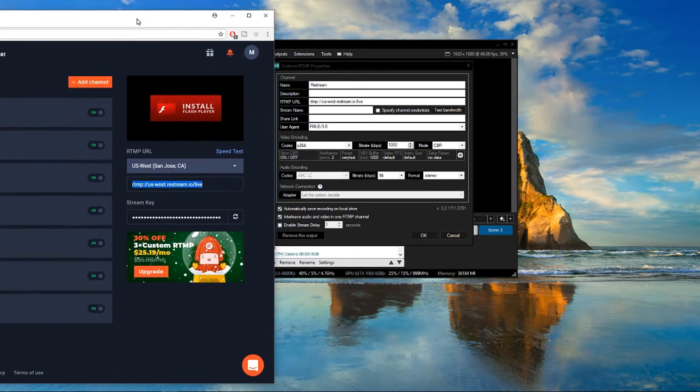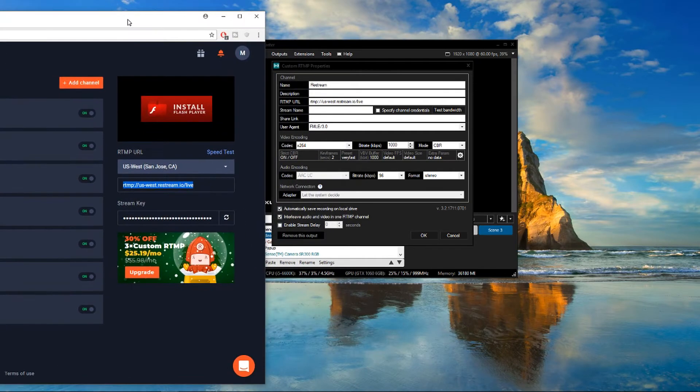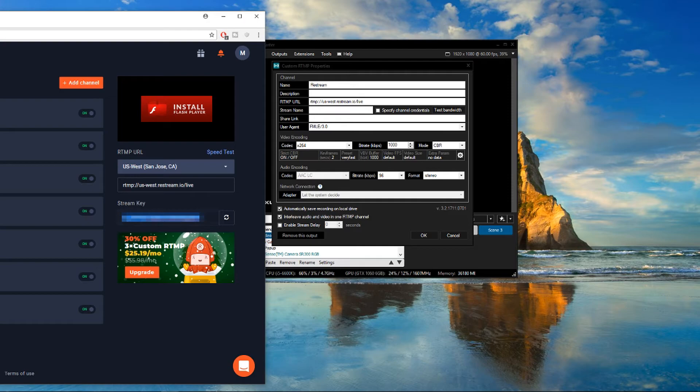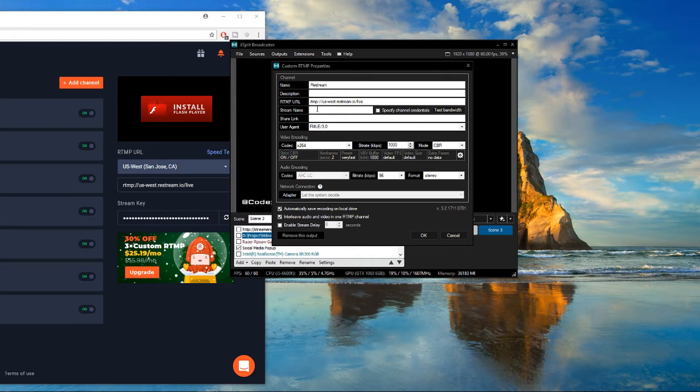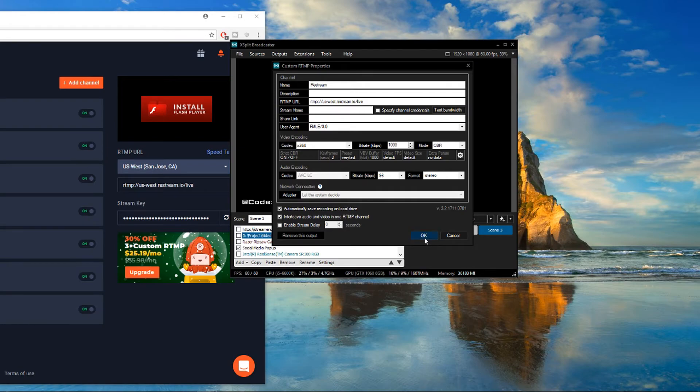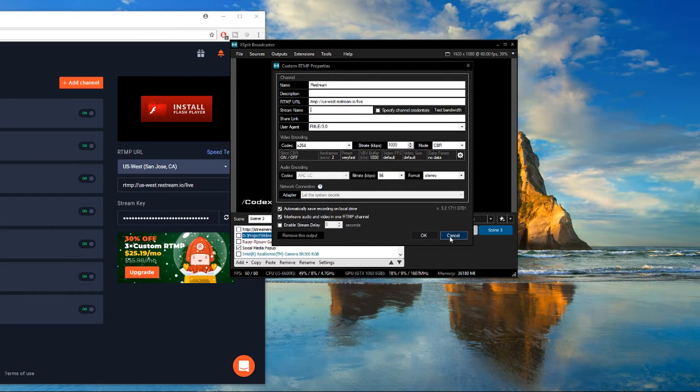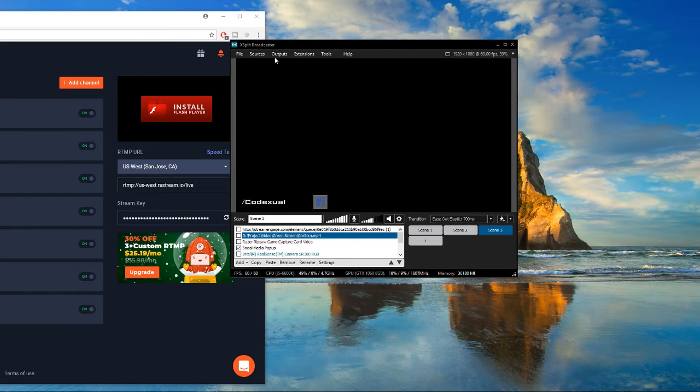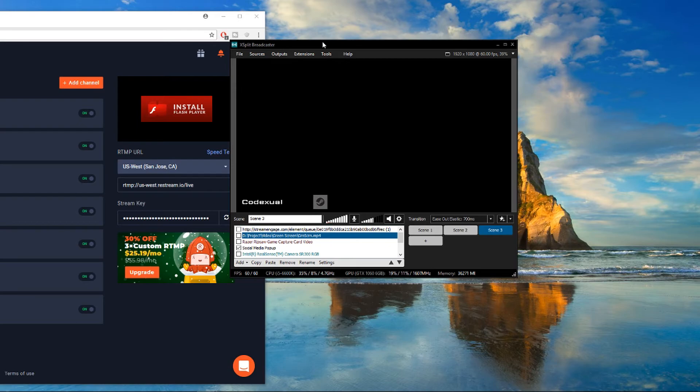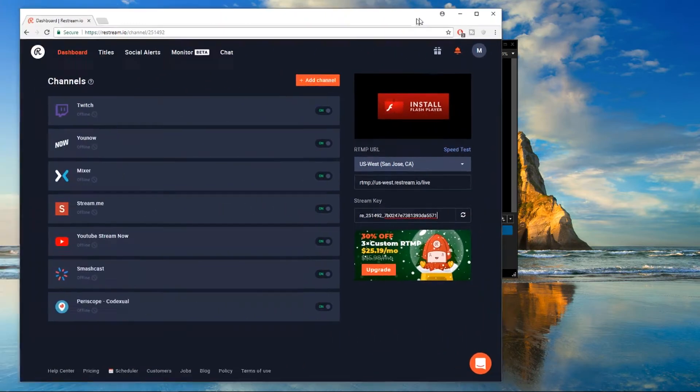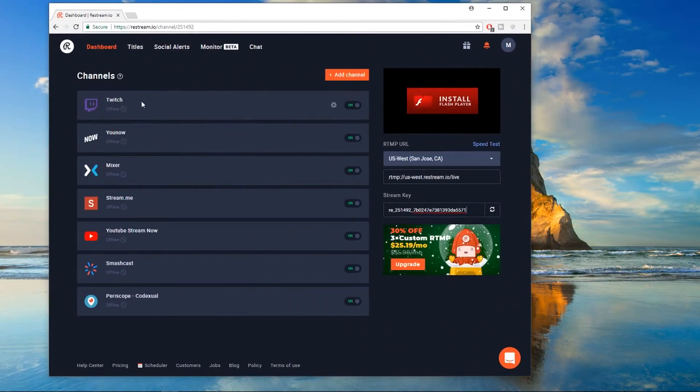But you copy the stream key and you go ahead and paste that in and you click OK. And that's it. It's that simple. And let's just assume that you already have one up there. And right there is mine. All I got to do is just click on that. And now I'm streaming to all these multiple services.